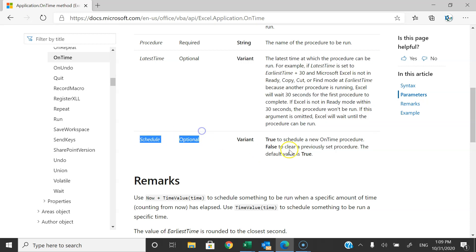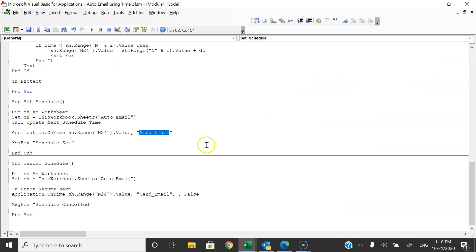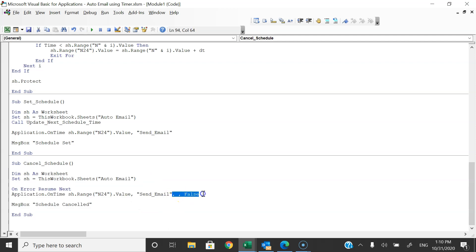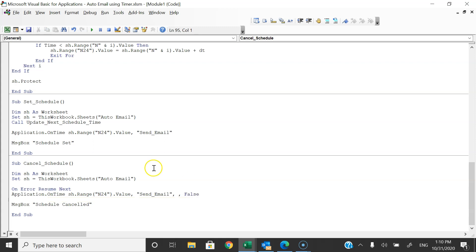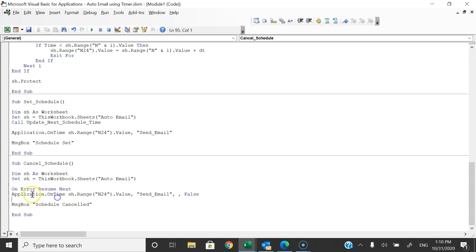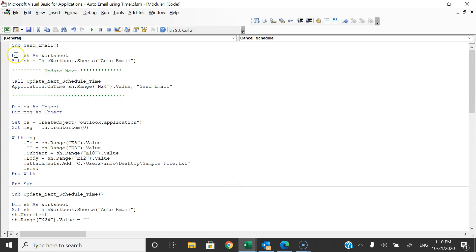If we provide Schedule as False, it will cancel or clear the existing schedule of the procedure. We can use this to cancel the schedule. In the Cancel Schedule part, I have used the same code but with False for Schedule and nothing for LatestTime — so it cancels the schedule. I have also used On Error Resume Next because if there is no existing schedule it would return an error, and this bypasses that error.